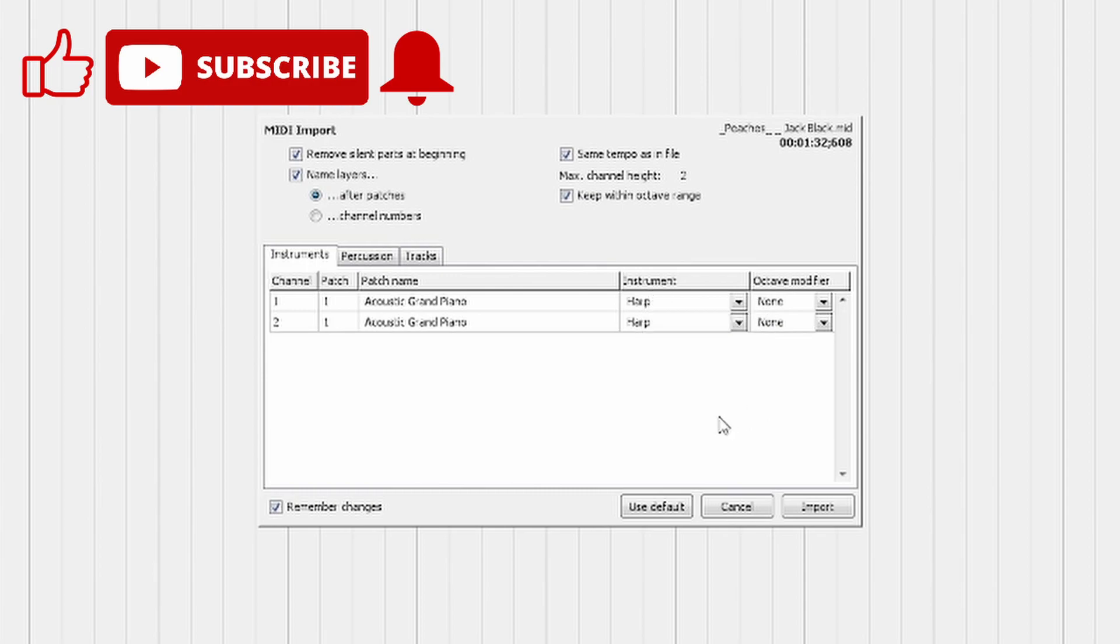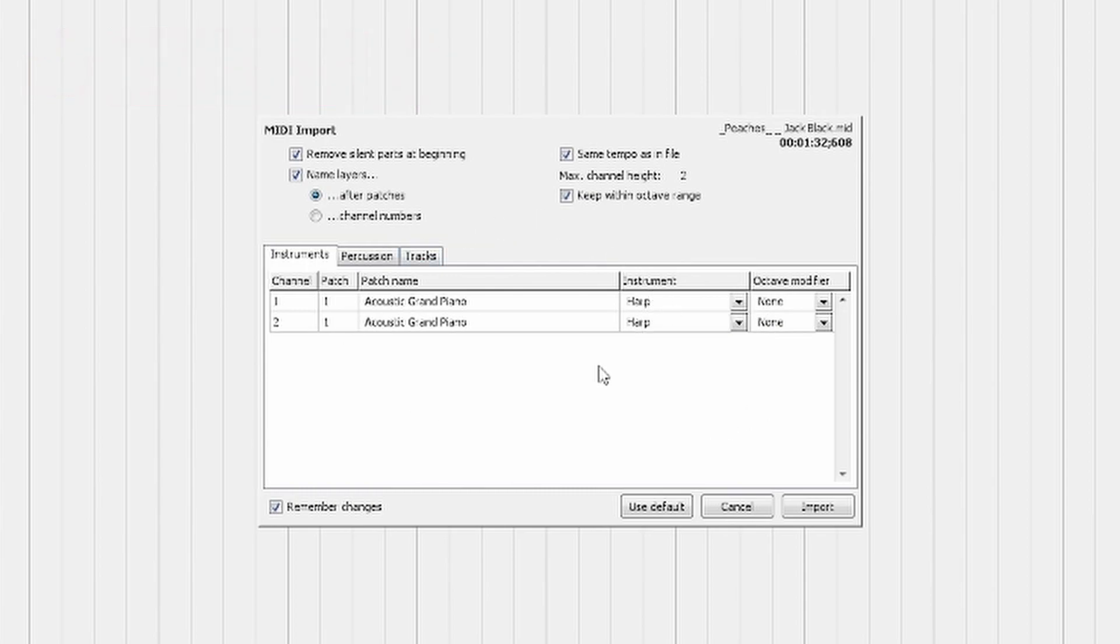Now I want you guys to notice that this is not going to be the exact tempo that the song is at, and that is okay.